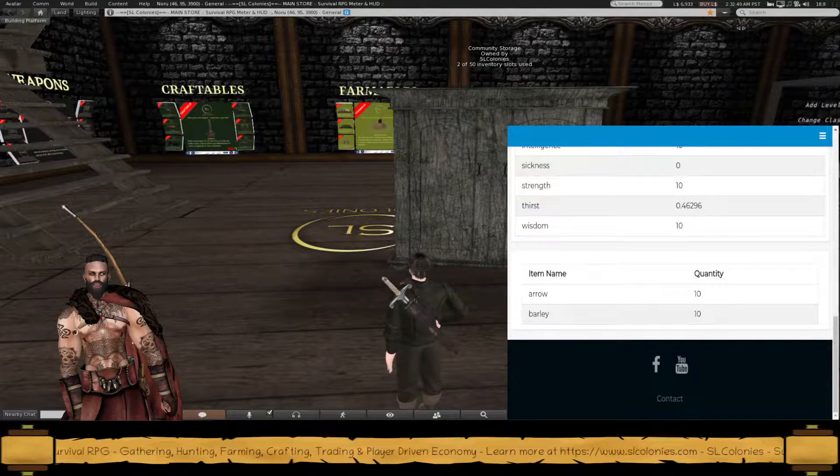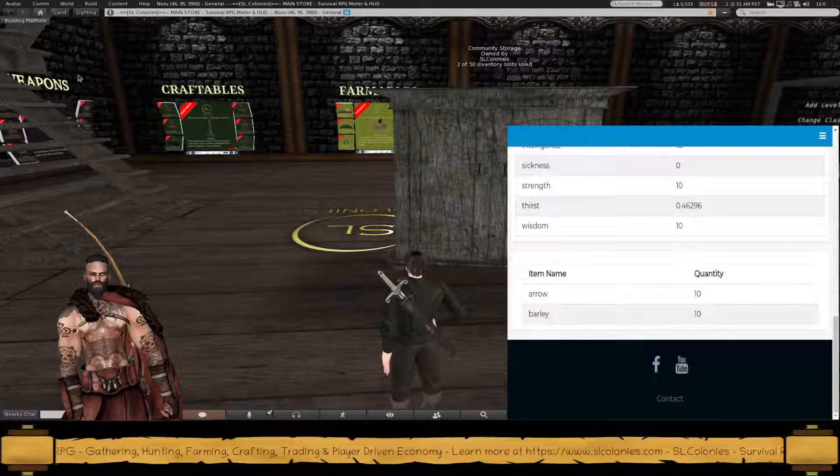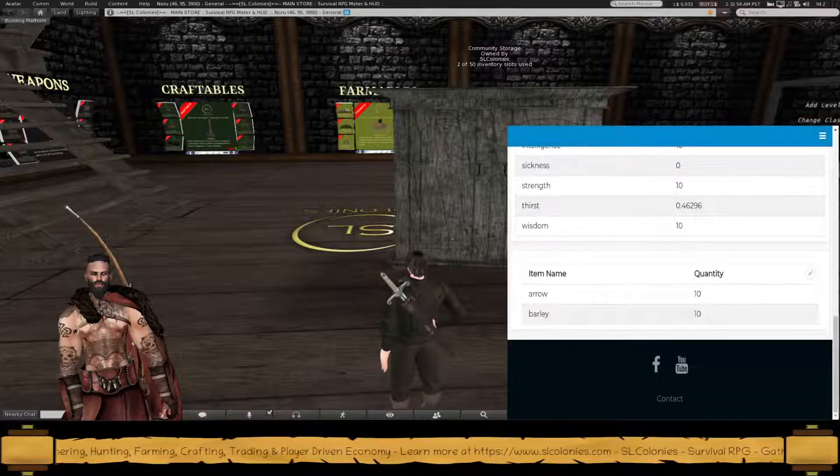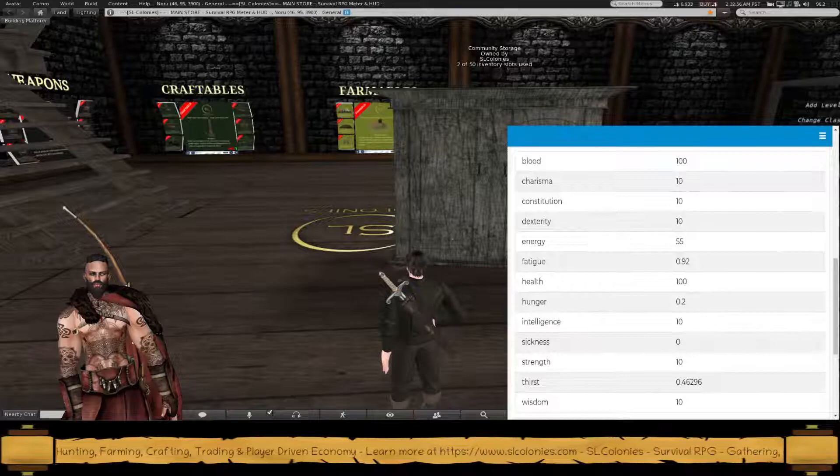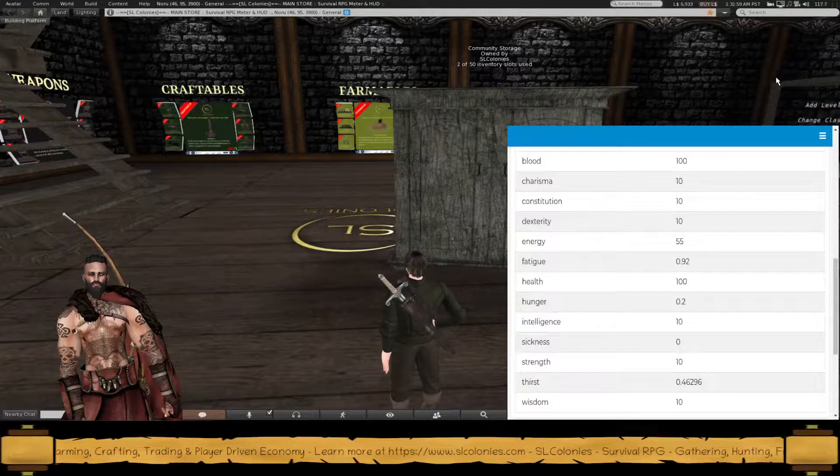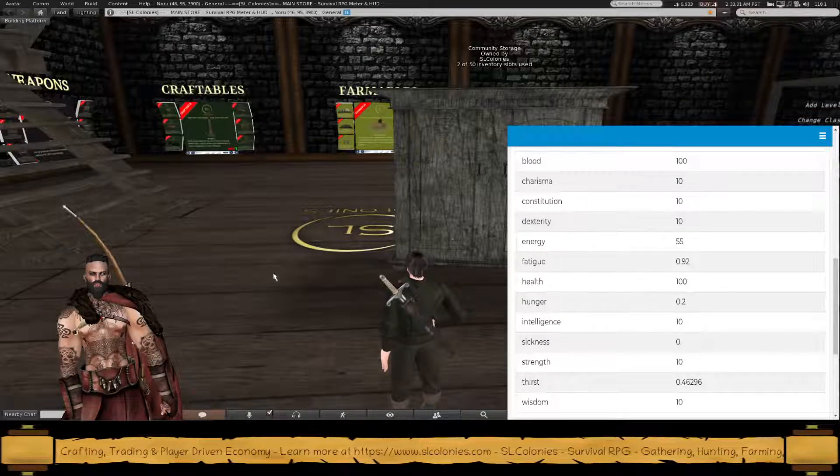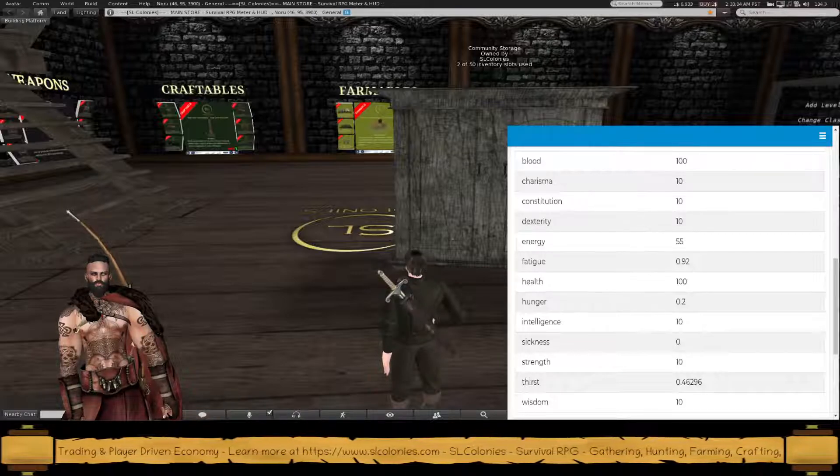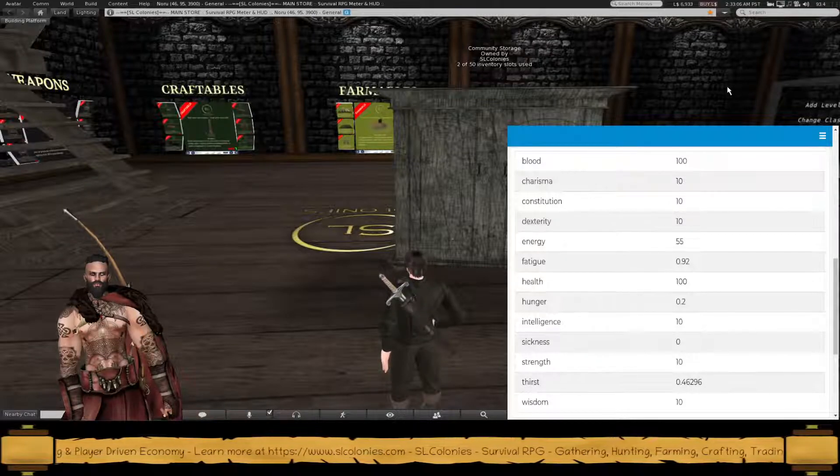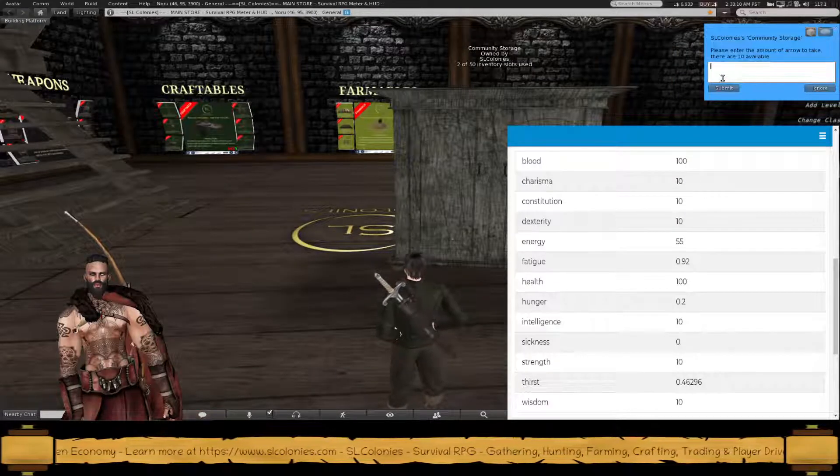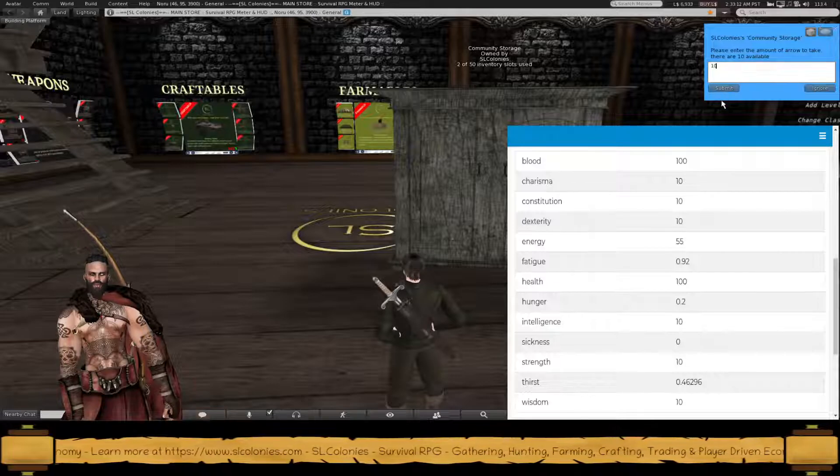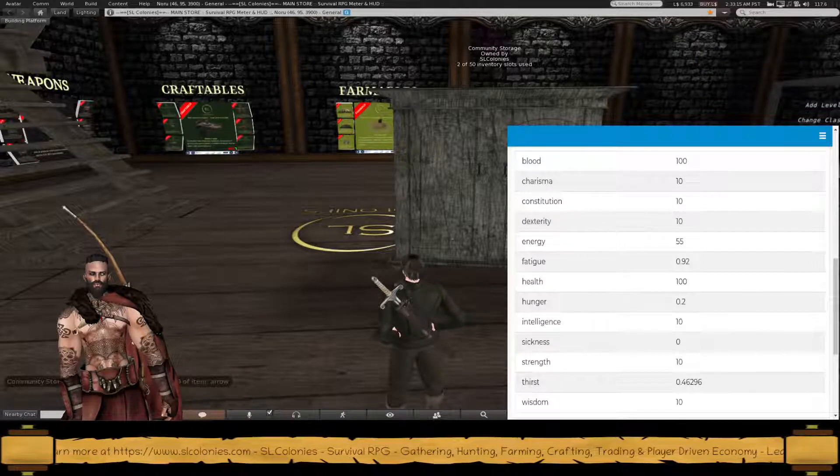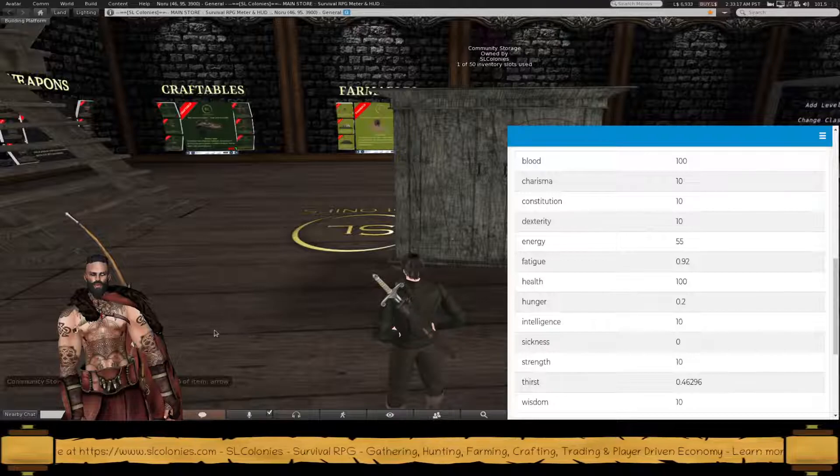If I then remove items, let's go retrieve an item. Hang on, I think it just paused there. Let's try again. Retrieve an item. Let's retrieve my arrows. Let's take all 10 back out. So the only thing that should be left in there is barley if I refresh this web browser.